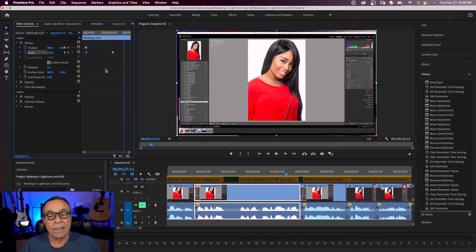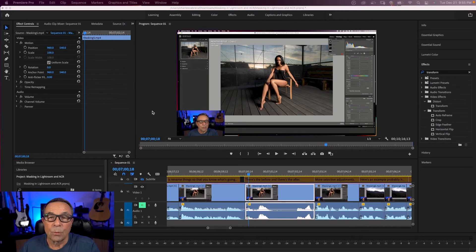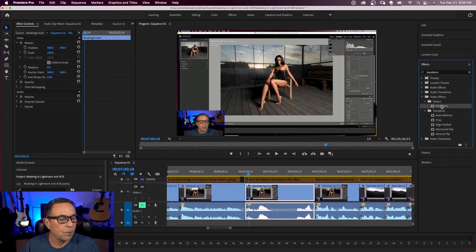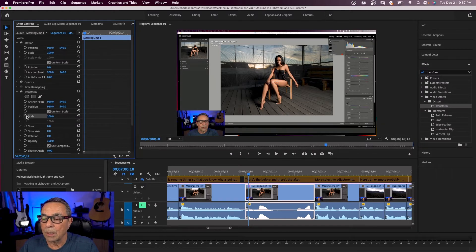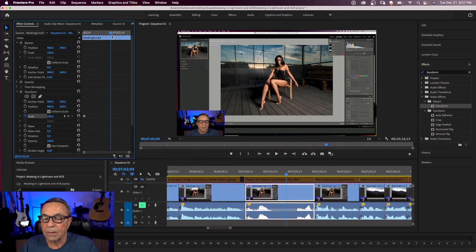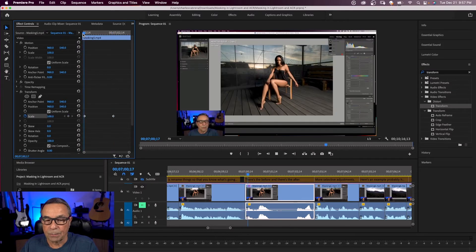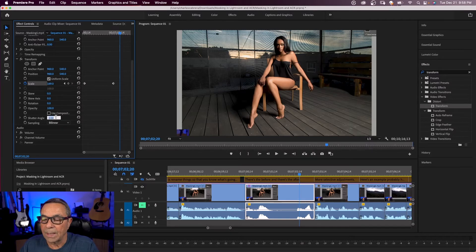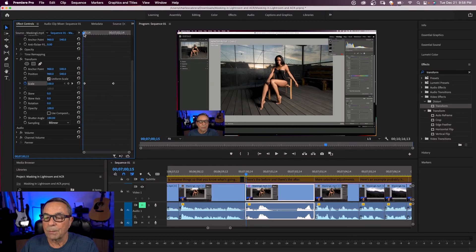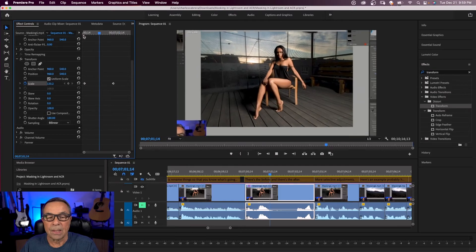Another option for zooming is to use the transform effect. Come to your effects panel, search for transform, and drop it on your clip. We'll still use scale and position to zoom in, but this time using the scale under the transform effect. Click the stopwatch to toggle animation for scale under transform, set an initial keyframe, move the playhead, and change the scale value. Additionally, uncheck 'use composition shutter angle' and manually set it to 180. This creates more realistic motion blur as if the camera is actually zooming in.